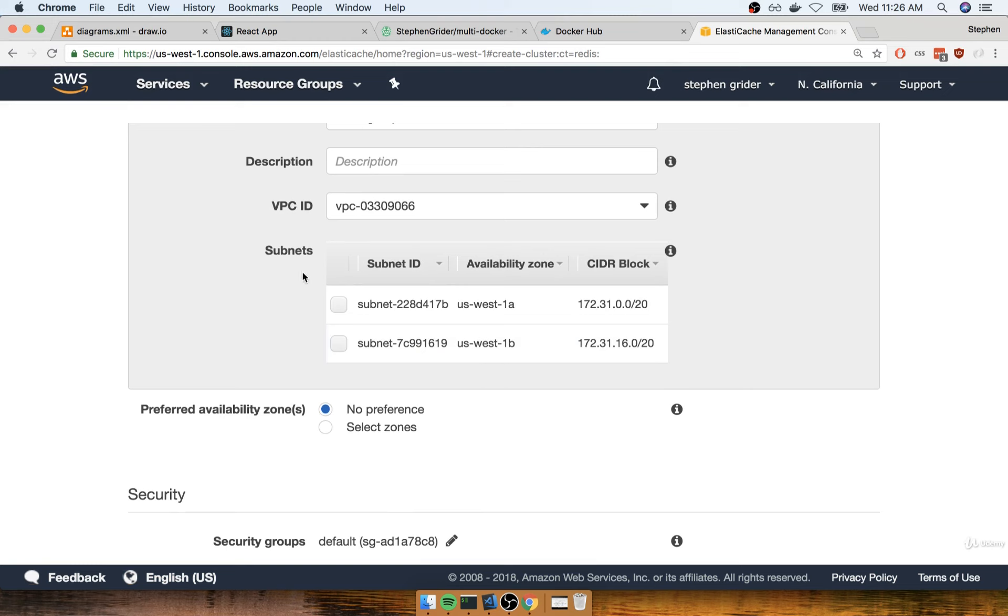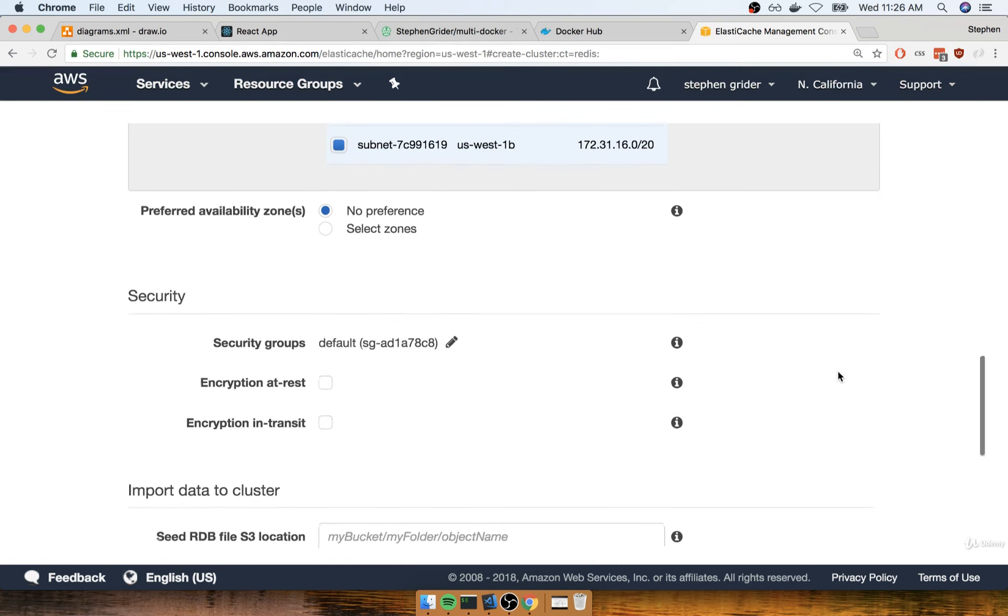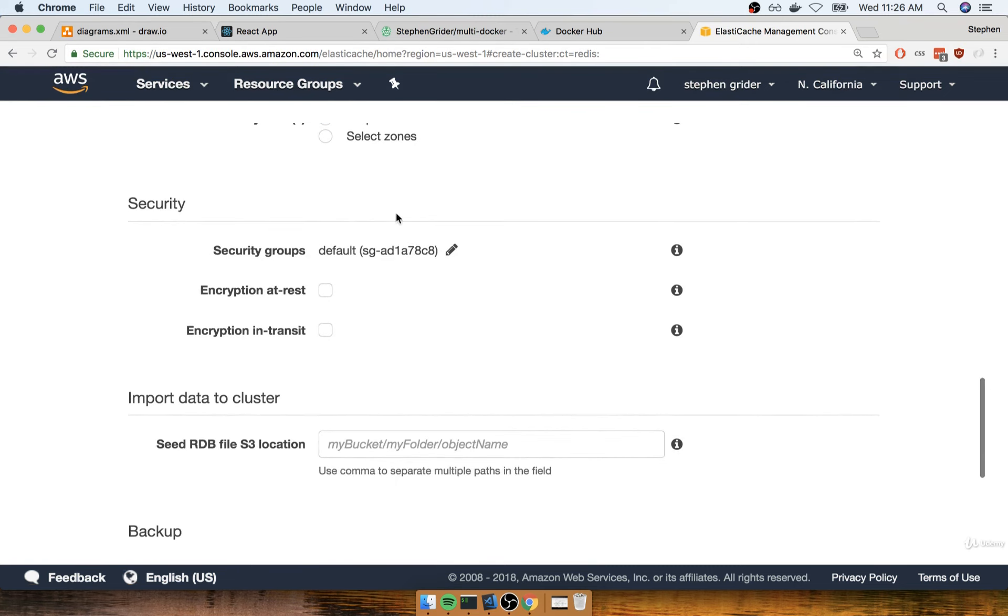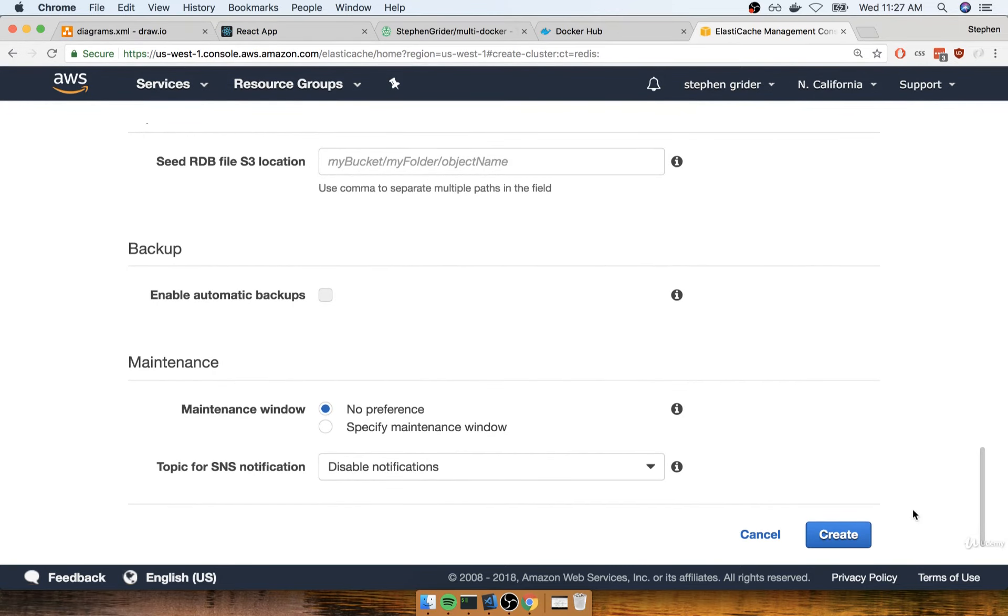For the subnets, we can check both of these to get access to those different subnets. That's pretty much it. You'll notice we have the option to select a security group, but we'll take care of that in a bit as a follow-up. I'll scroll down to the bottom and click create.